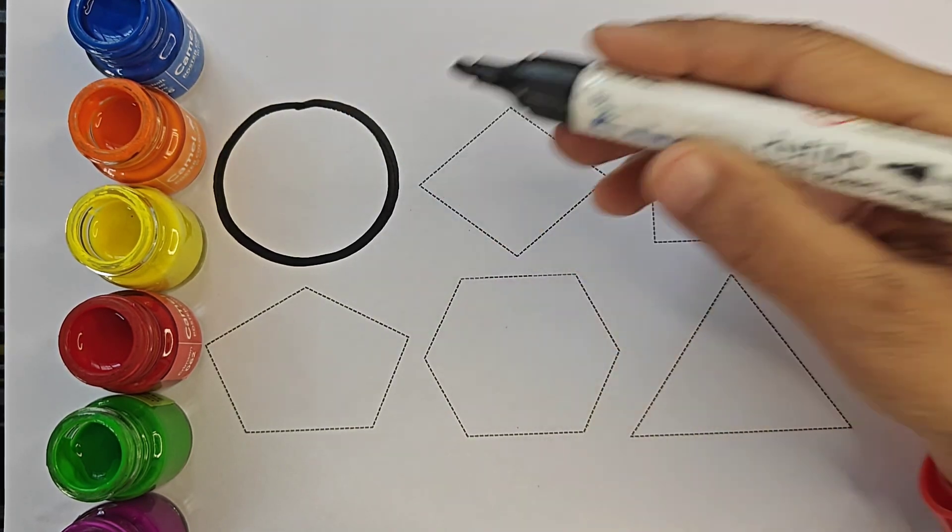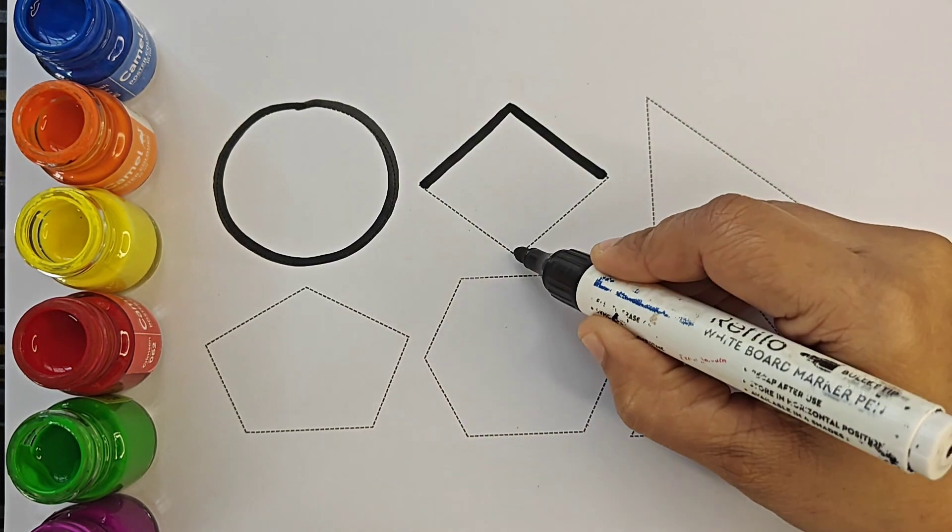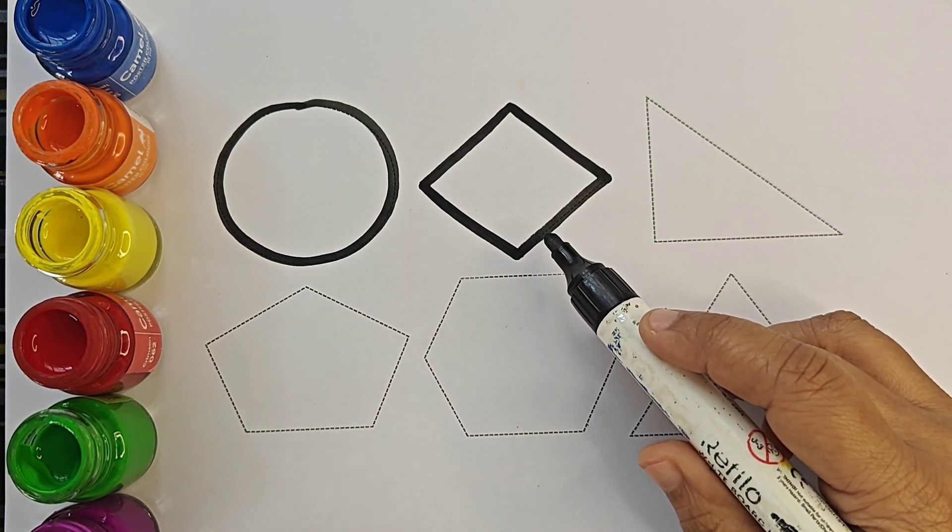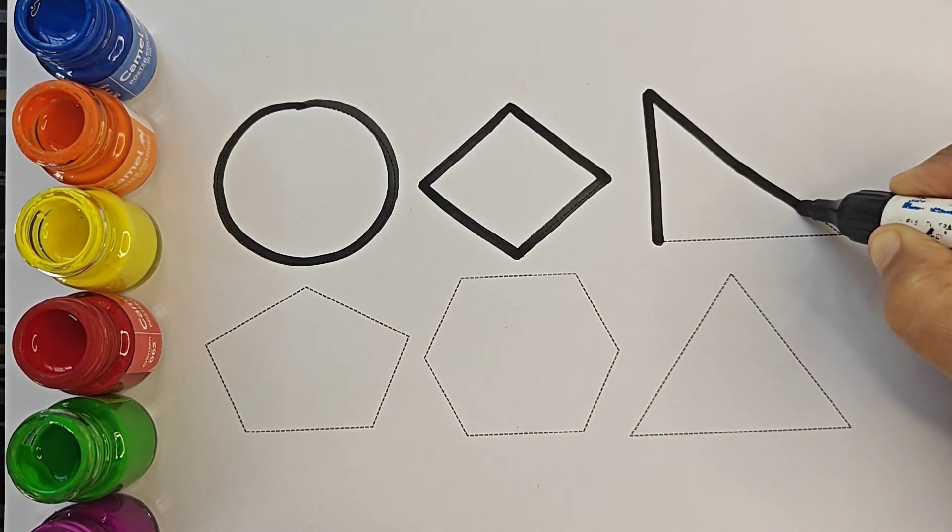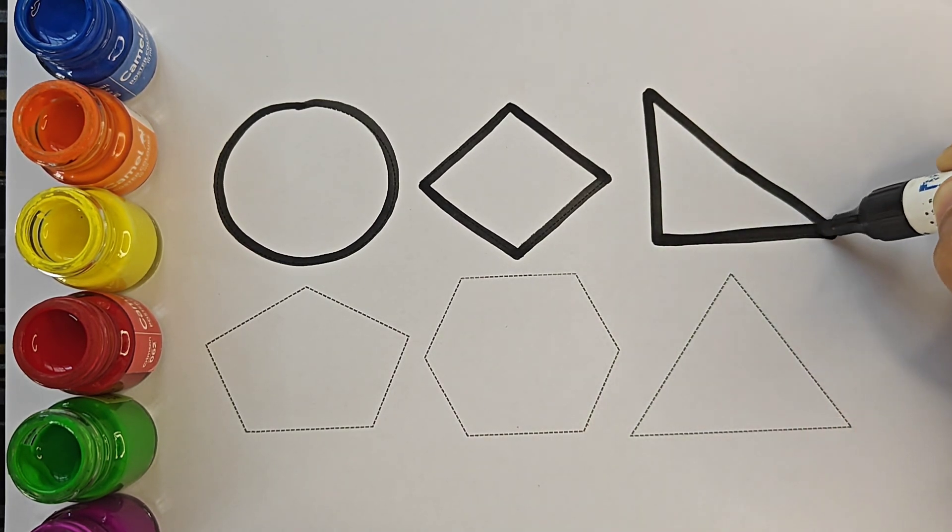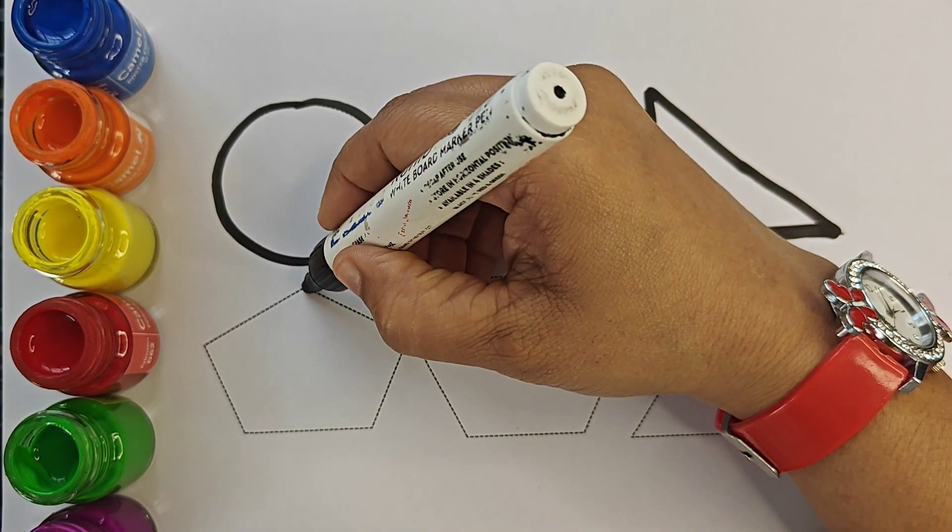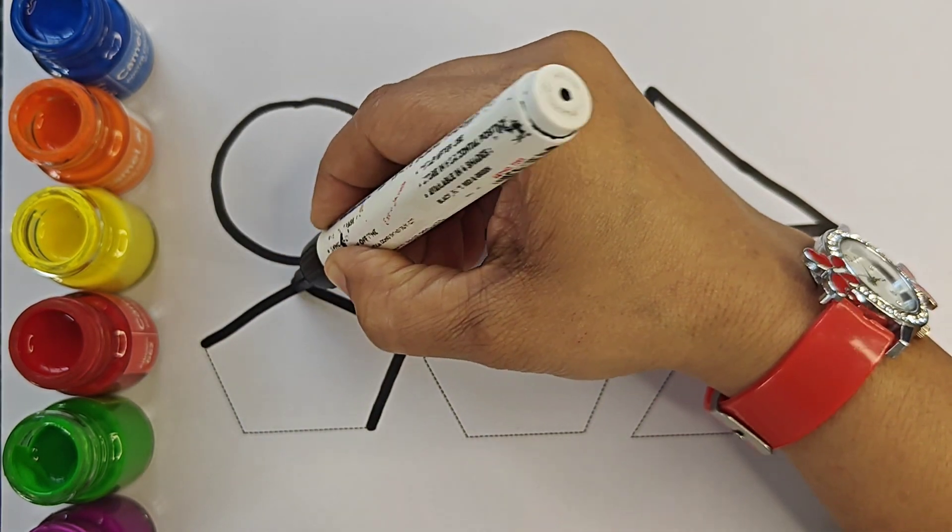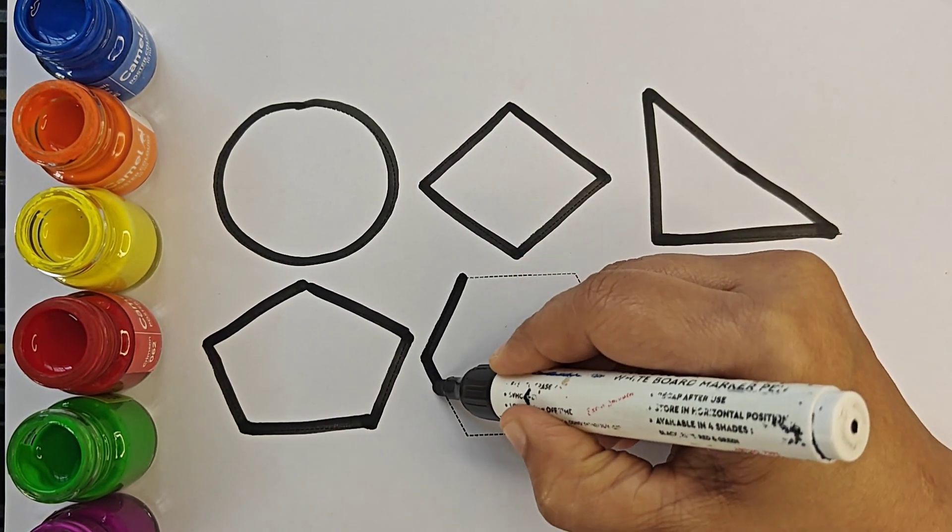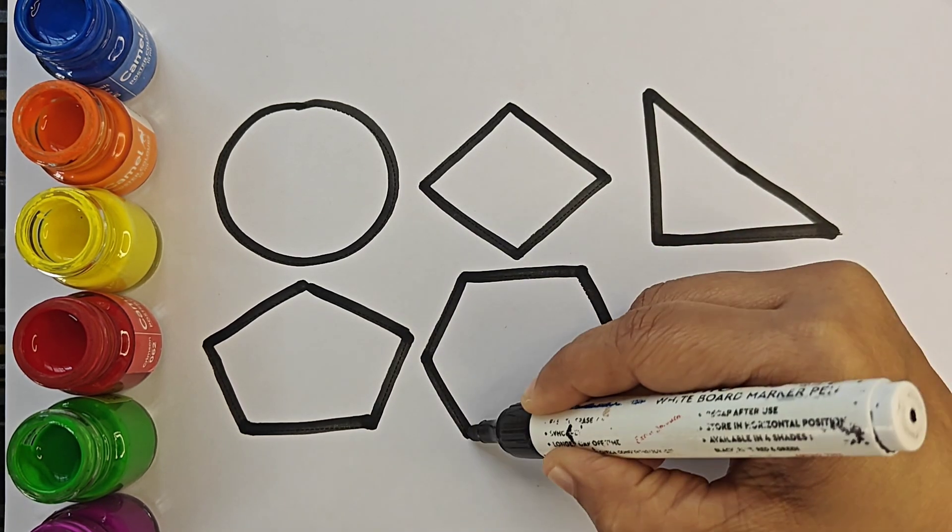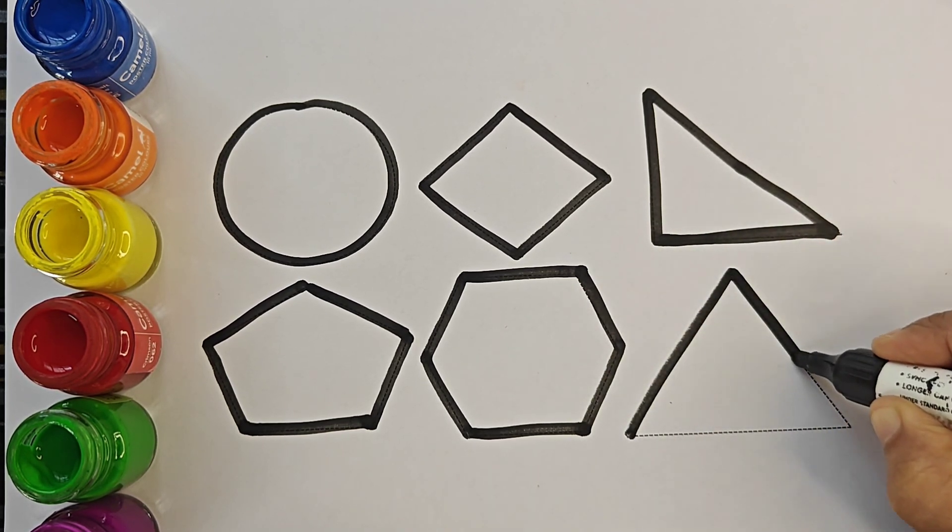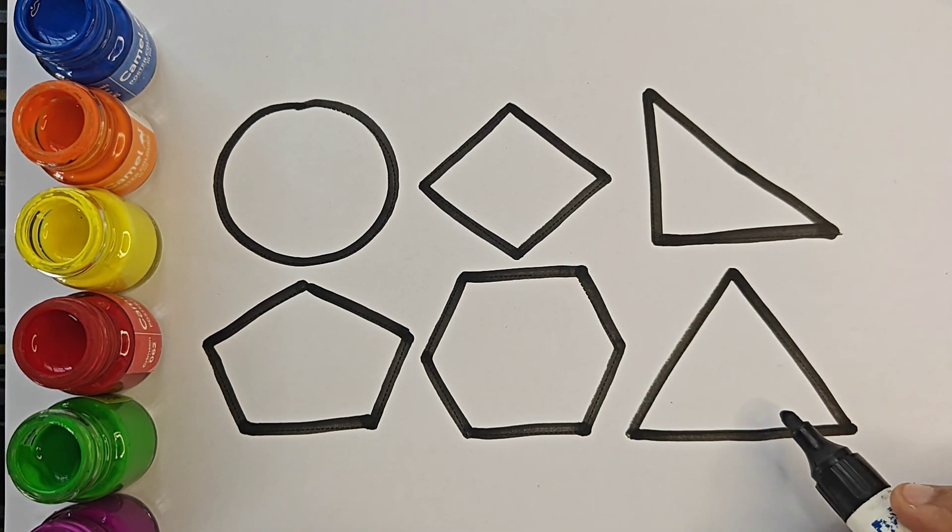Circle. Rhombus or diamond. Right triangle. Pentagon. Hexagon. Equilateral triangle.